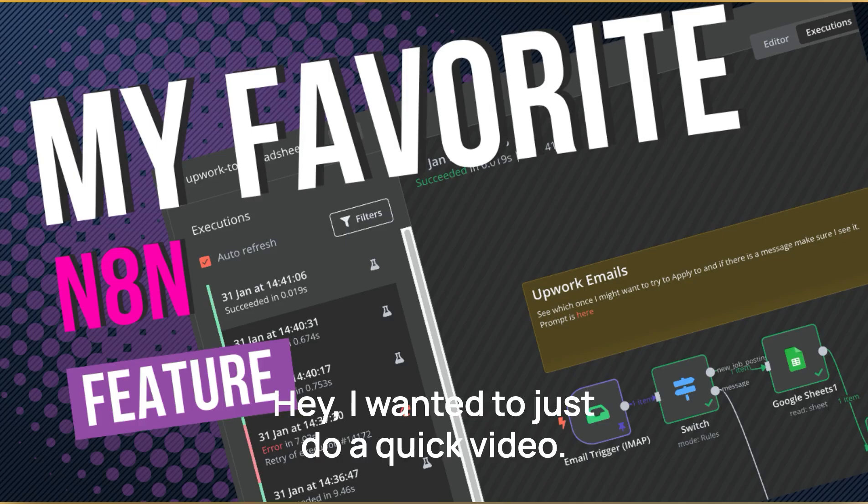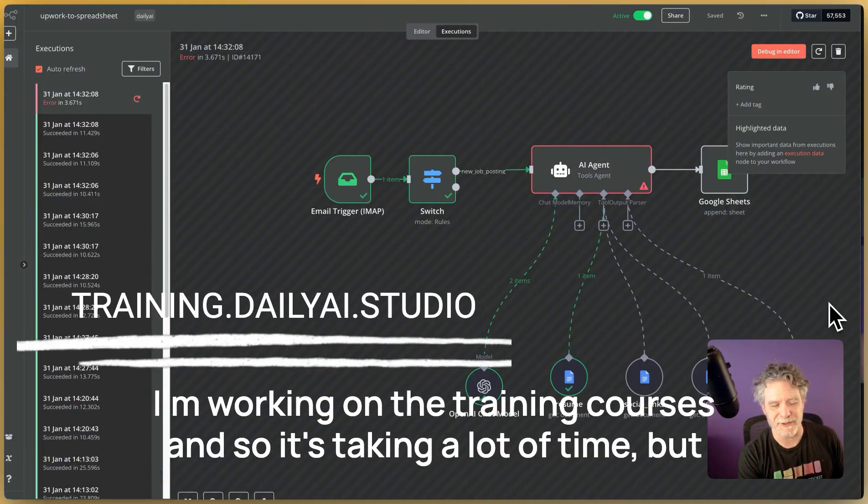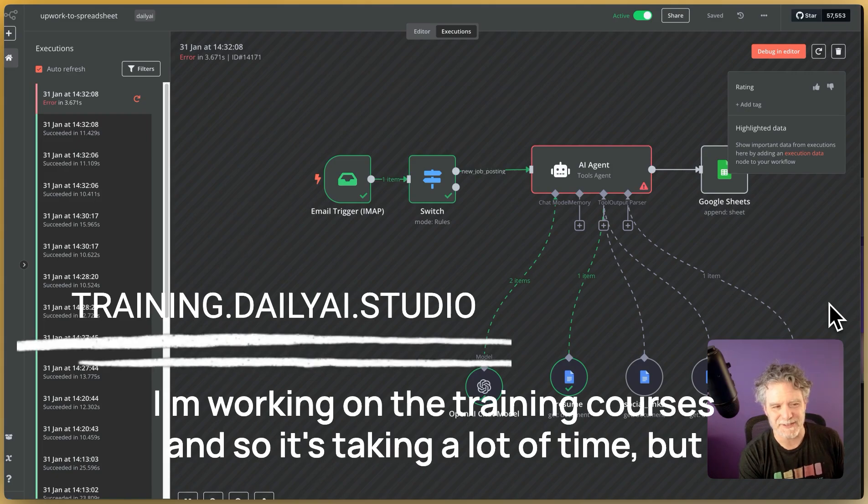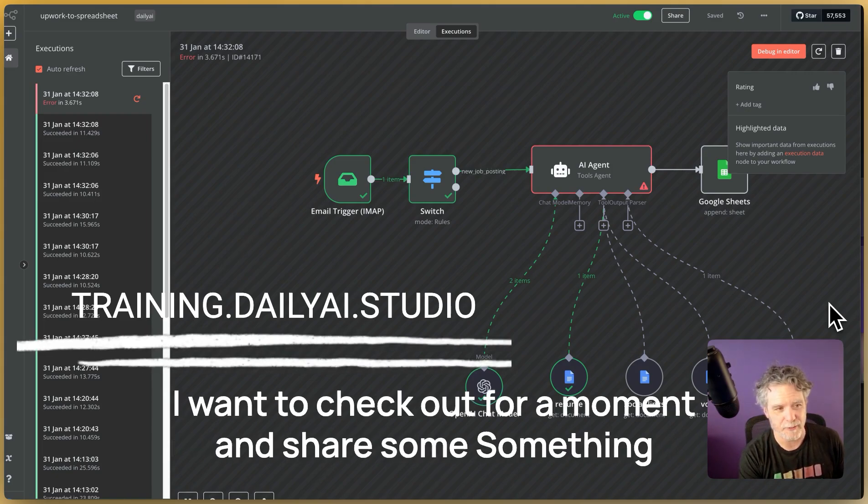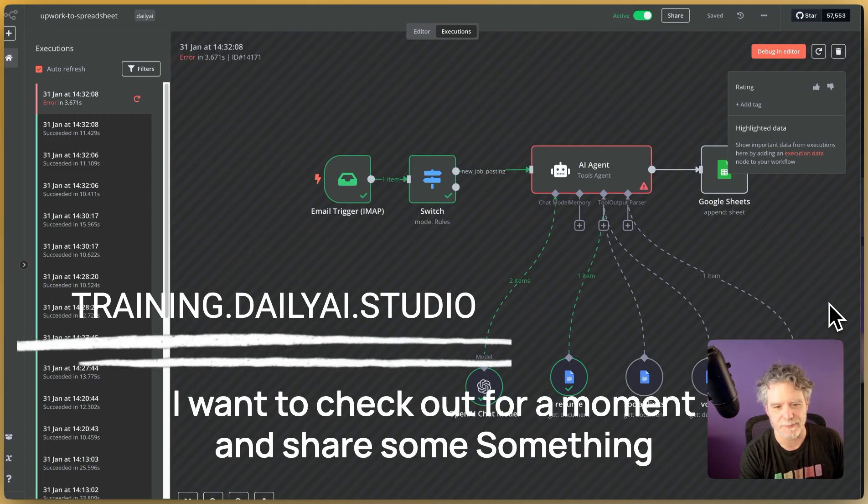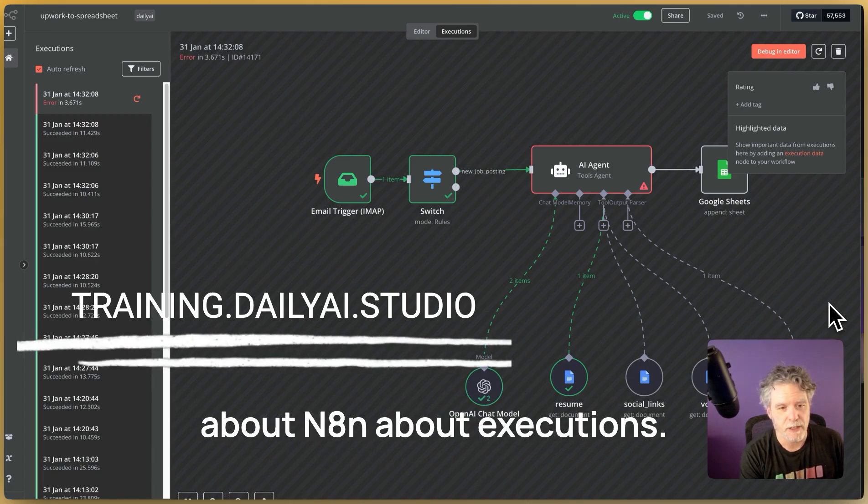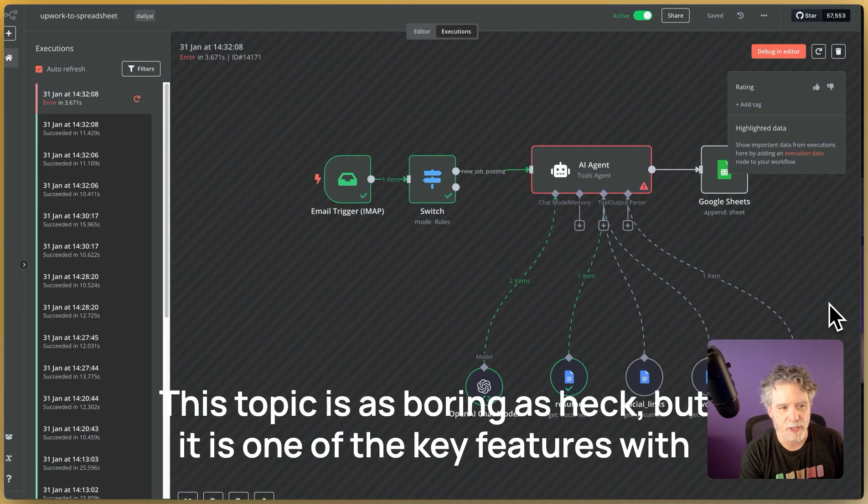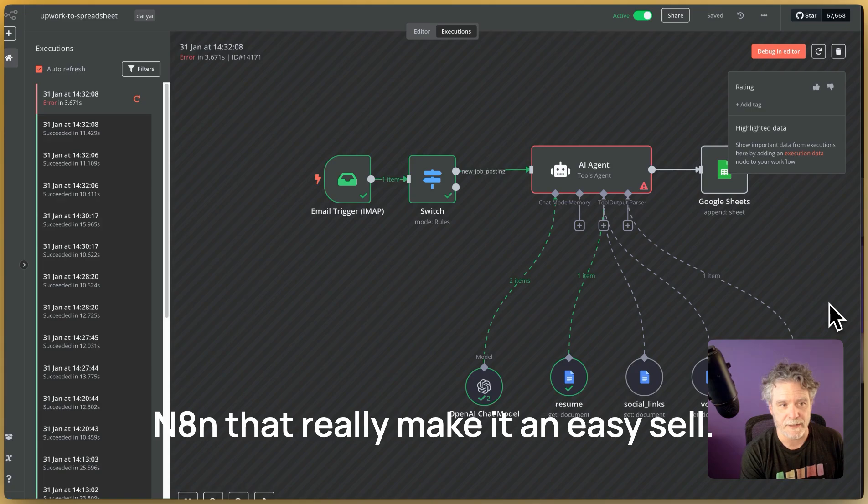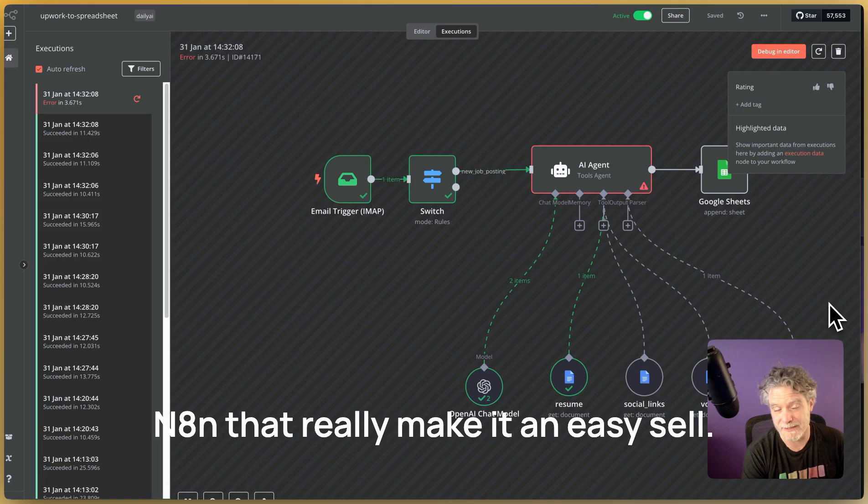Hey, I wanted to just do a quick video. I'm working on the training courses and so it's taking a lot of time, but I want to check out for a moment and share something about N8N, about executions. This topic is as boring as heck, but it is one of the key features with N8N that really make it an easy sell.